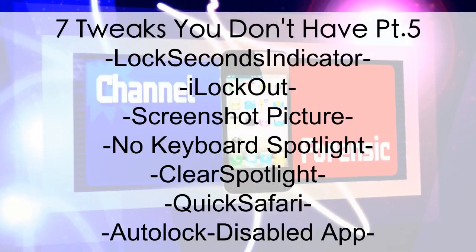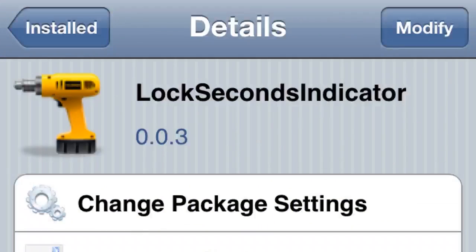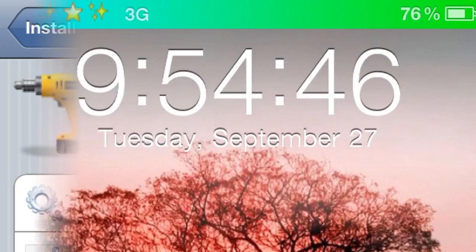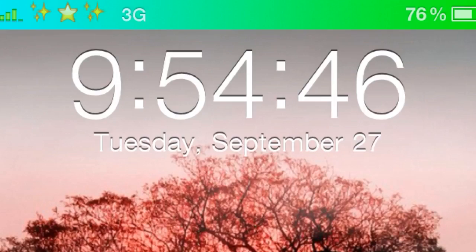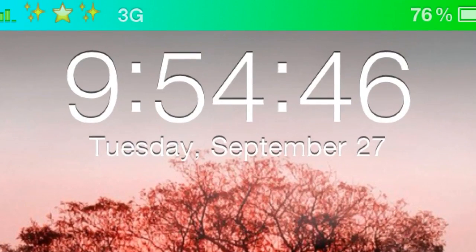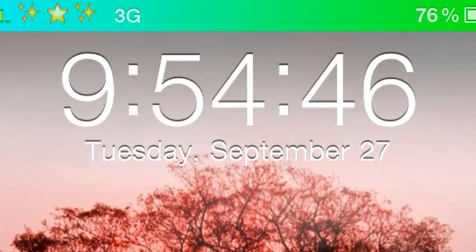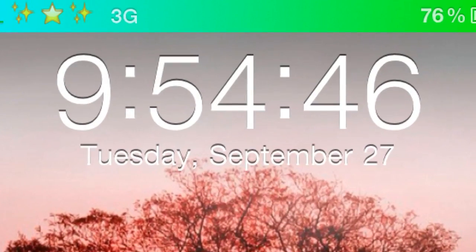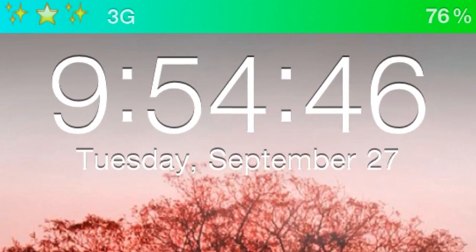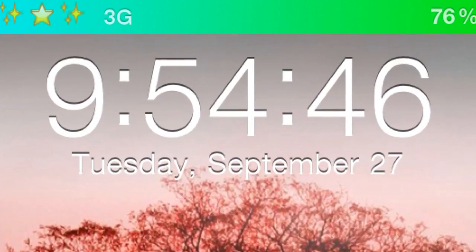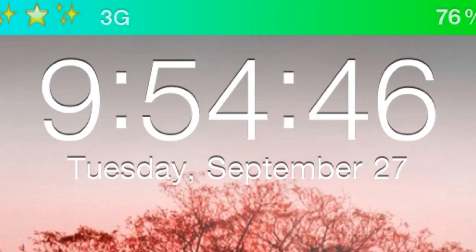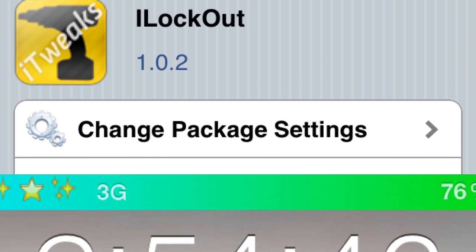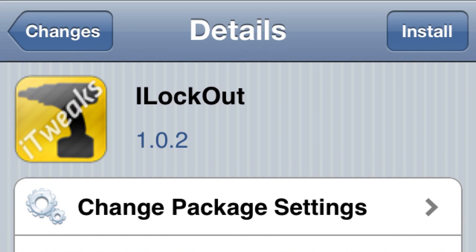What's going on YouTube, Channel Forensics here with 7 Tweaks You Don't Have Part 5. Let's get it going. Number one: Lock Seconds Indicator. I like this tweak - it puts the seconds on your lock screen clock so you can actually see when the minutes are going by. Pretty useful if you're always late; you can see exactly how much time you have.